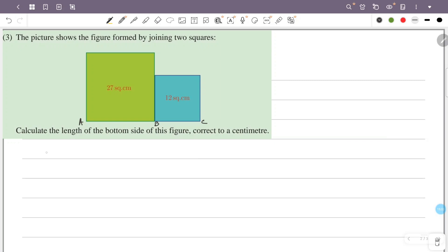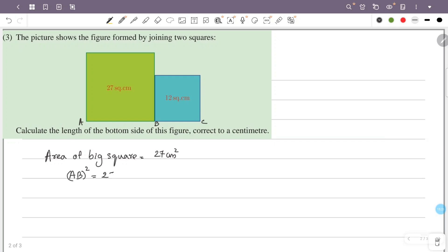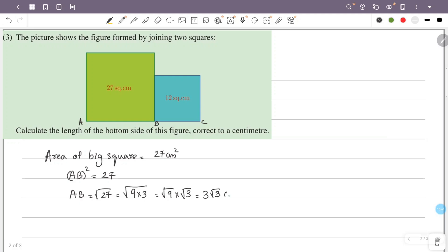The area of the big square is 27 cm². Since area equals side times side, ab squared equals 27, so ab equals the square root of 27. The square root of 27 equals the square root of 9 times 3, which is the square root of 9 times the square root of 3, giving 3√3 centimeters. So ab equals 3√3 centimeters.